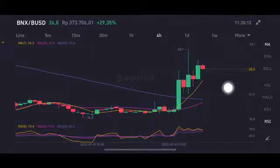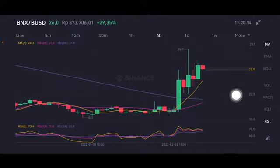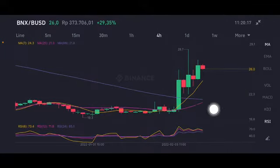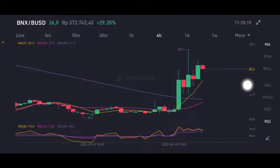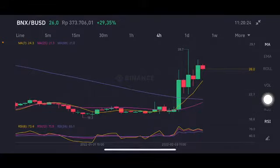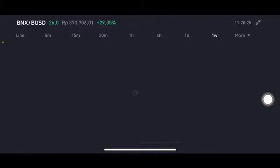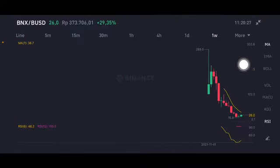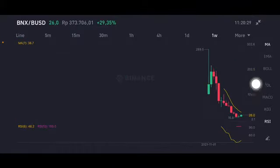So right now BNX is above the moving average 7 at $24.3. If there is another correction, you can entry on the pink side here — moving average 25 at $21. Looking at the trend line on the one-week chart, it's still on the downtrend line.